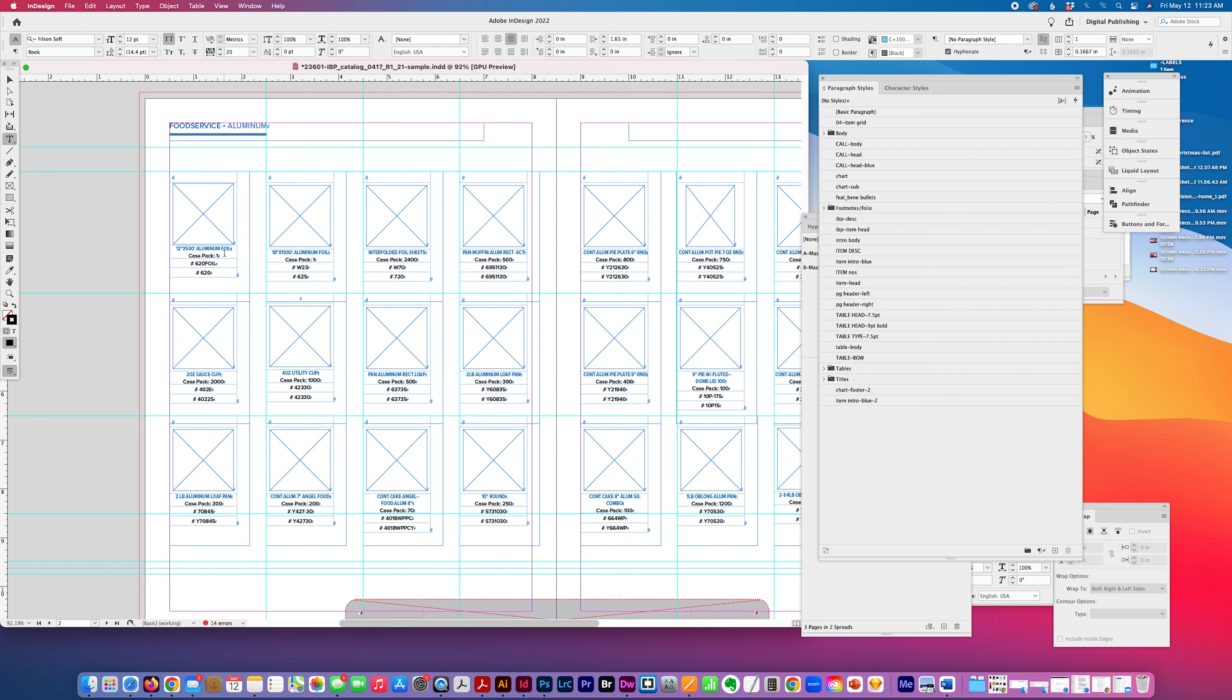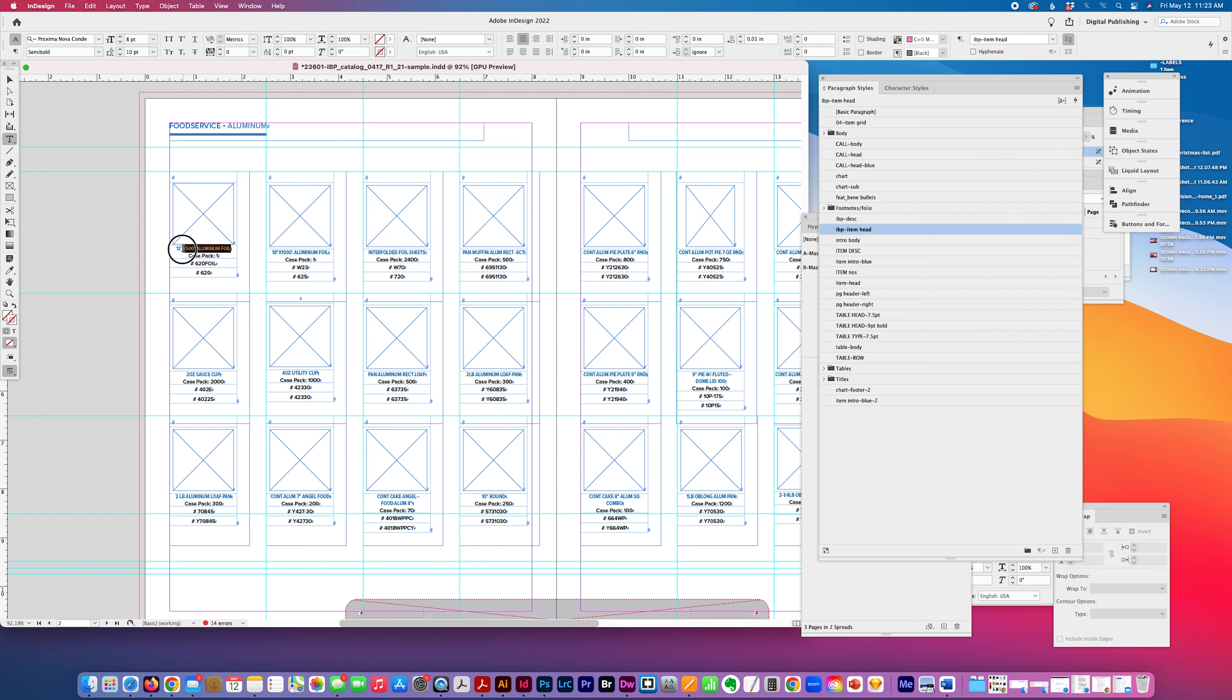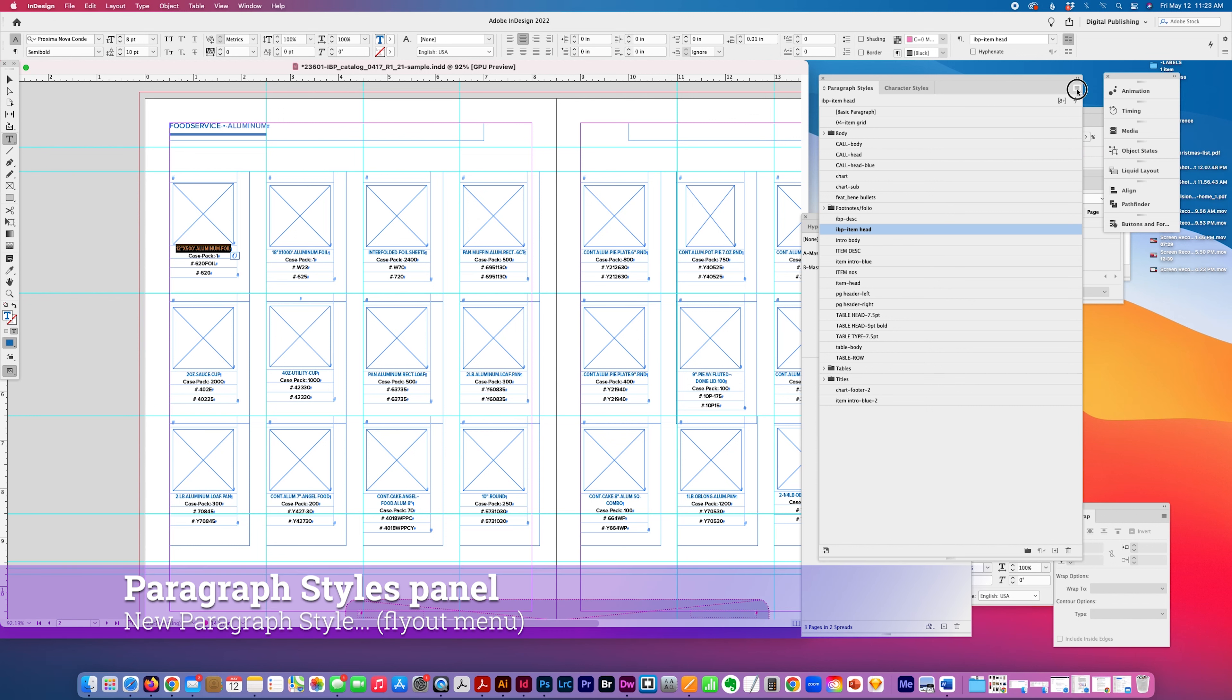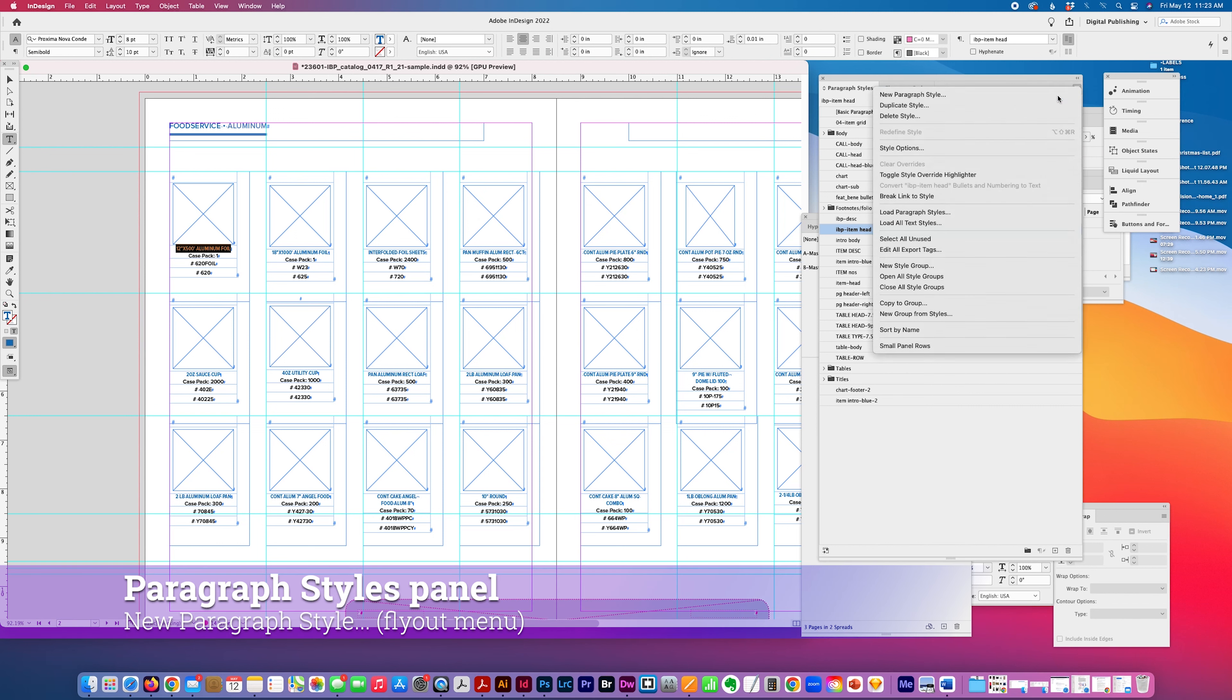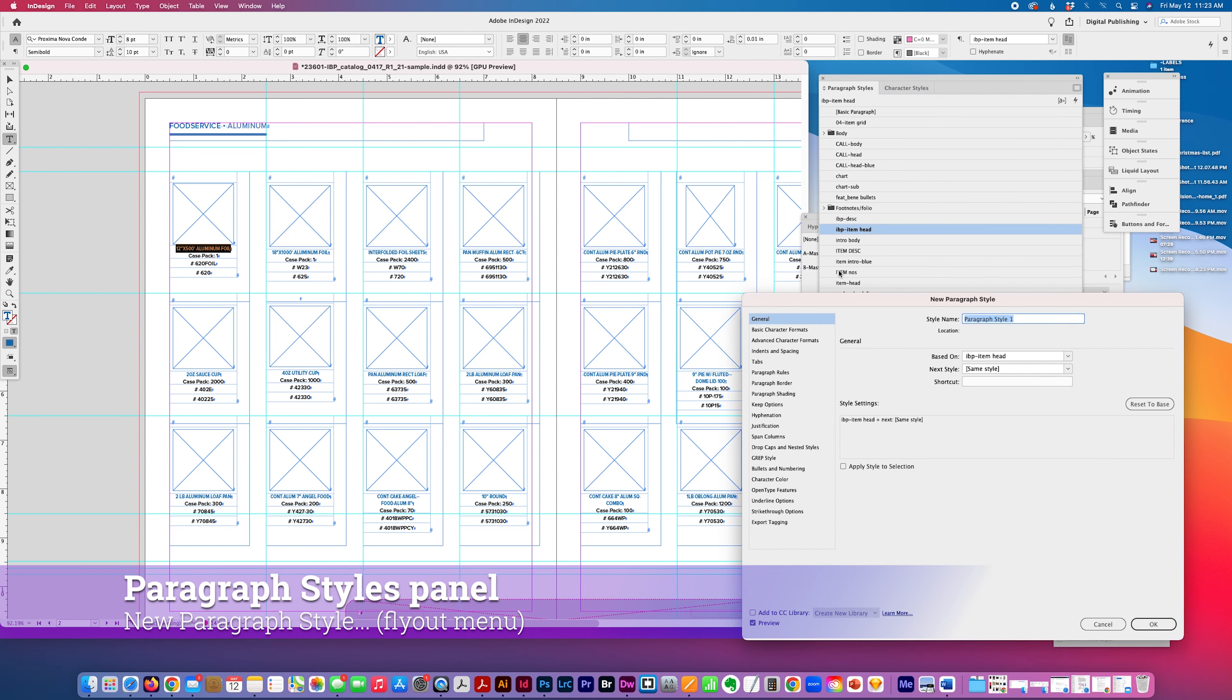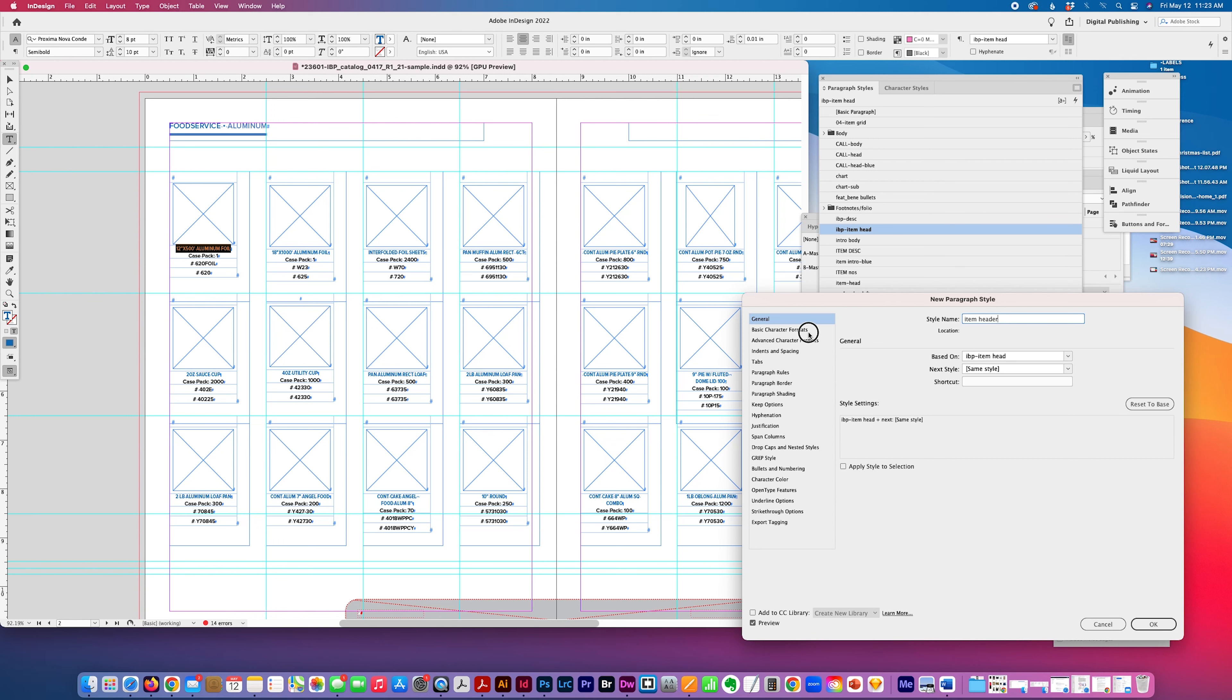So if for example I like the way this type looks, I just go here, I go new, new paragraph style, and just name it, call it item header, and you can see that it's picking up the character.